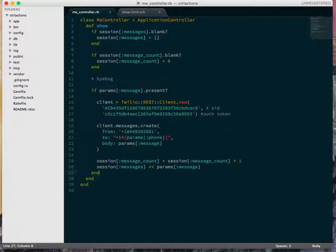So on my way in, I say, is the message variable set in, is the message key set in session, is the message_count key set in session? If they're not, then set them to reasonable defaults.